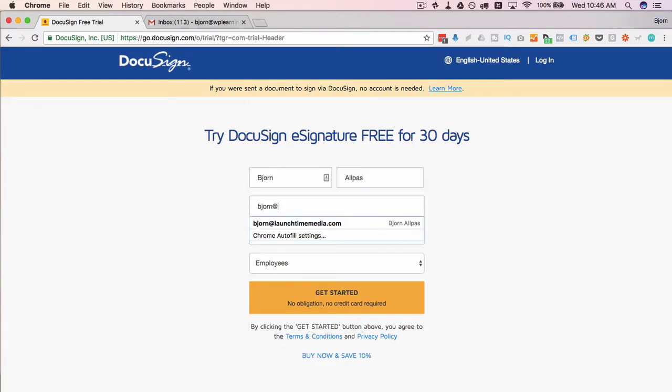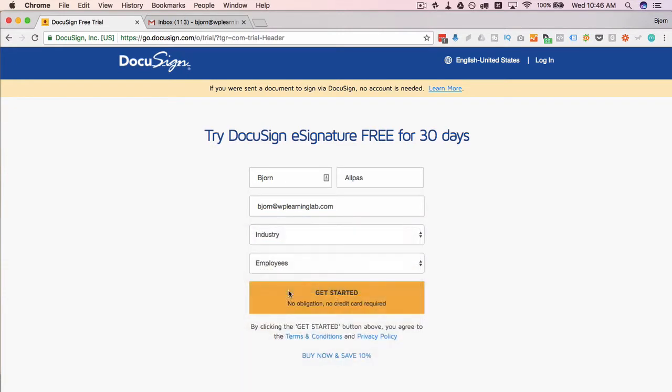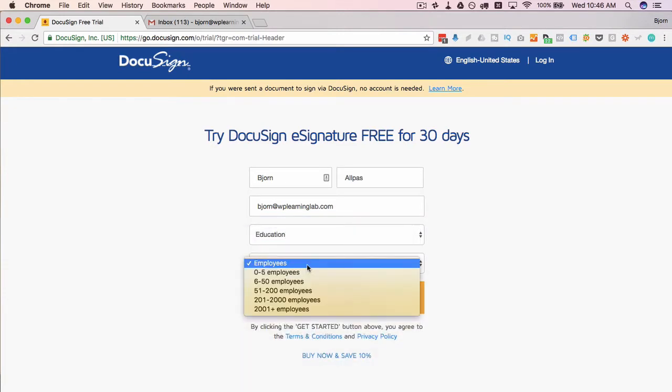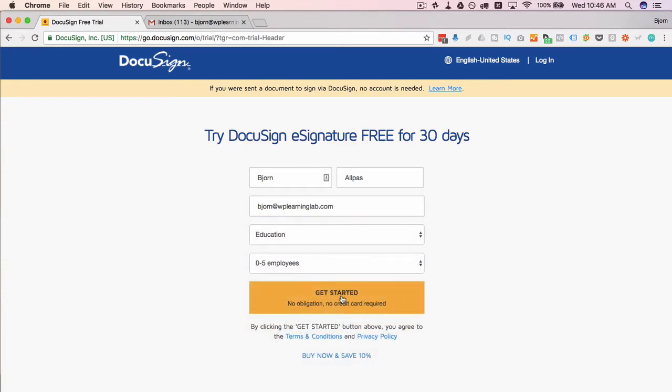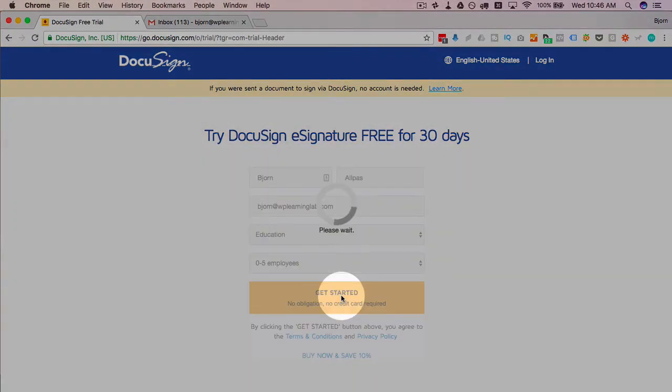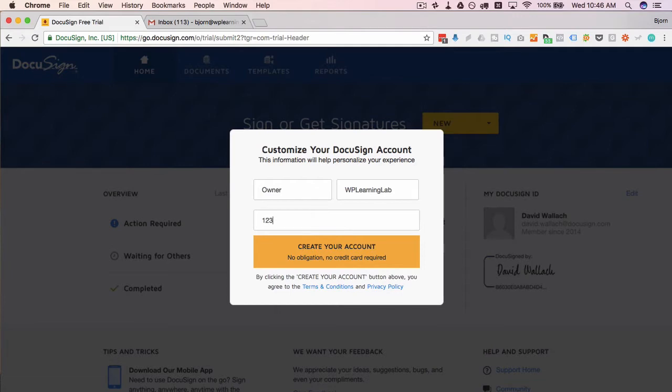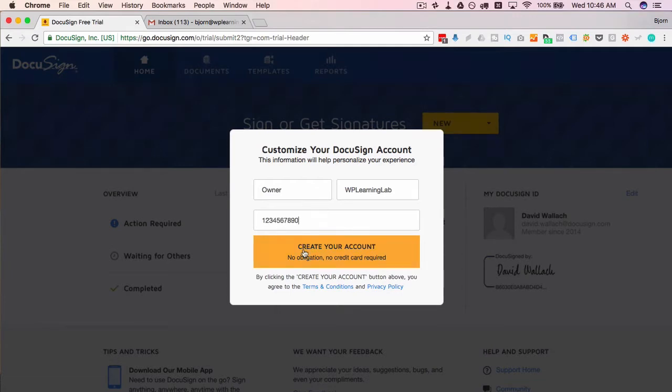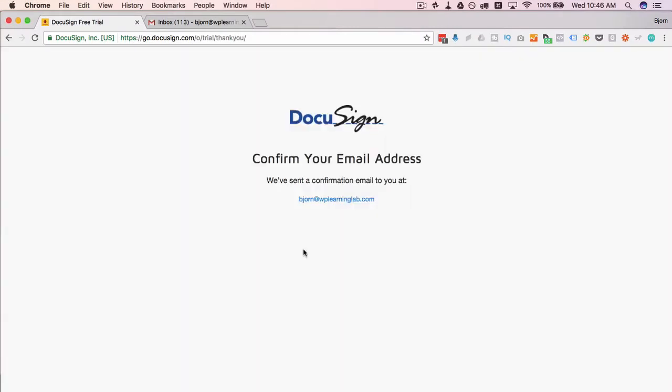It's pretty straightforward, just as you would when you're making any new account. Pick your industry, number of employees, click on get started, no credit card required. Job title owner, WP learning lab, phone number—it's not a real phone number but maybe it'll do.